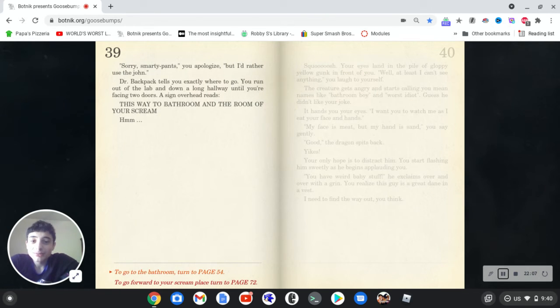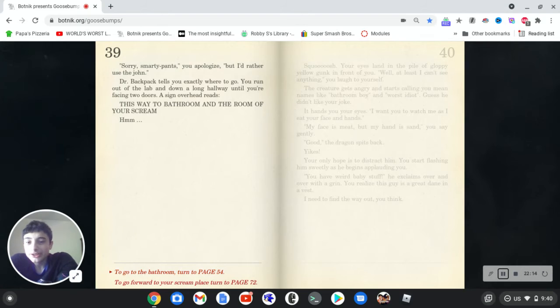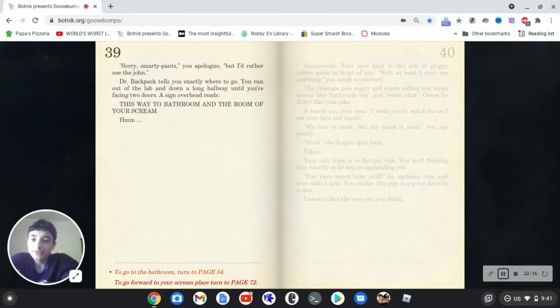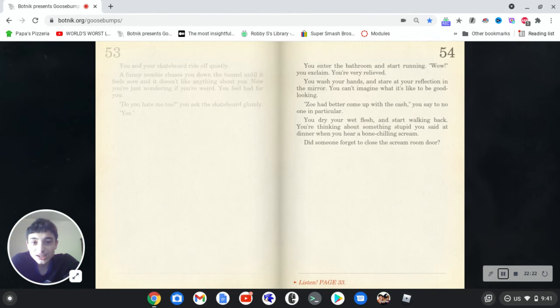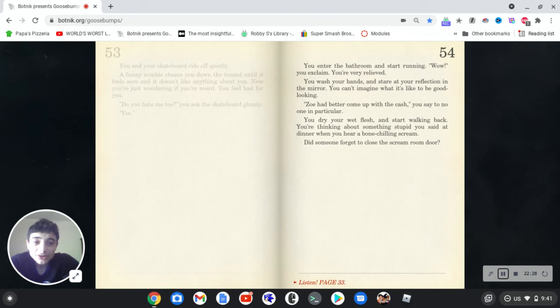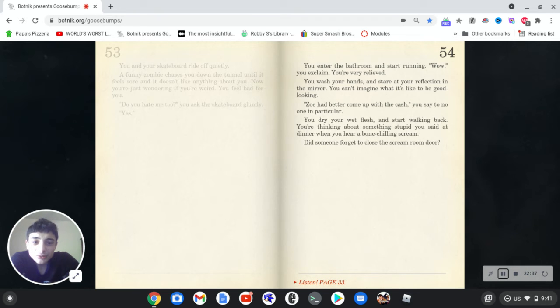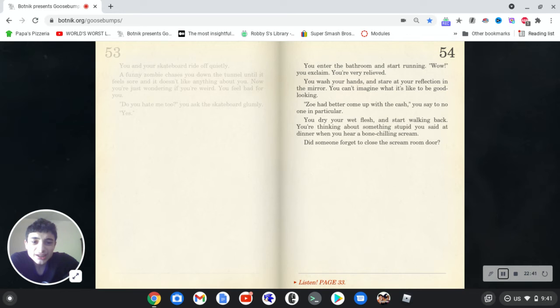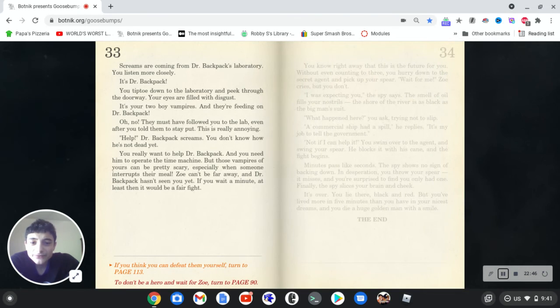Sorry, sweaty pants, you apologize, but I'd rather use the john. Dr. Backpack tells you exactly where to go. You run out of the lab and down a long hallway until you're facing two doors. A sign of a head rains. This way, the bathroom and the room scream. I think this is all kind of new, so let's just do the bathroom. You enter the bathroom and start running. Wow, you exclaim. You're very relieved. You wash your hands and stare at the reflection in the mirror. You can't imagine what it's like to be good looking. So it better come up with the cash, you say to no one in particular. You dry your wet flesh and start walking back. You're thinking about something stupid you said at dinner when you hear a bone-chilling scream. Did someone forget to close the screen room door? No.